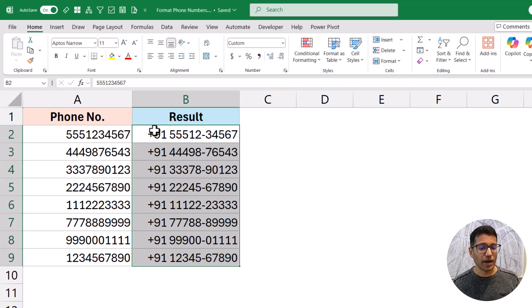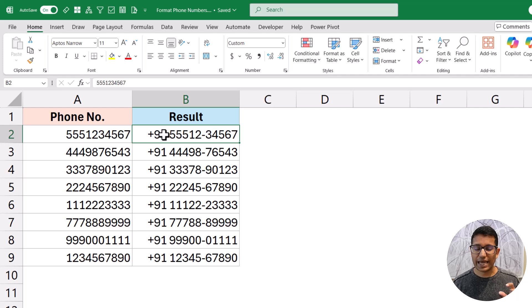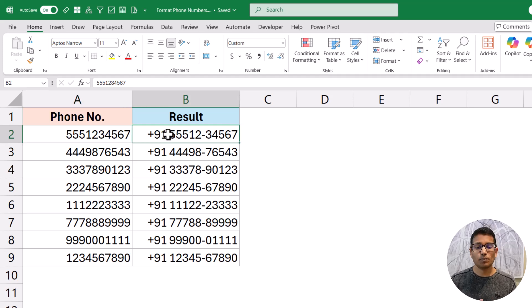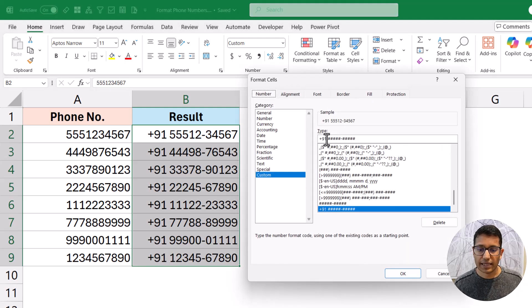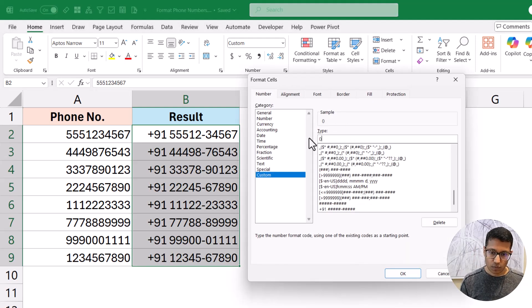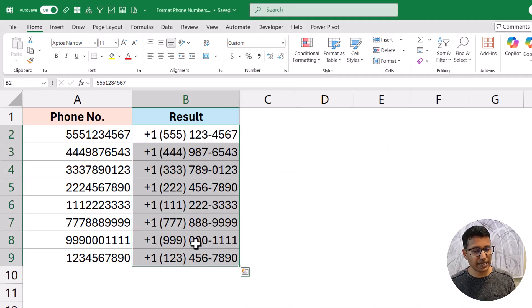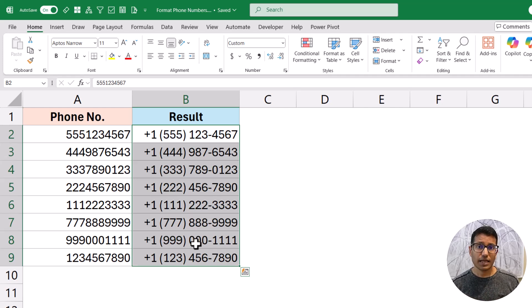After clicking OK, it automatically adds plus 91 to all the numbers in the display. An important thing to note: any change in custom number formatting only affects the display — the actual cell value remains unchanged. If I click on the cell, the formula bar still shows the original number. The plus 91 is just shown, not stored in the cell. Similarly, you can format for US with plus 1 or for UK or any other country with a consistent format.